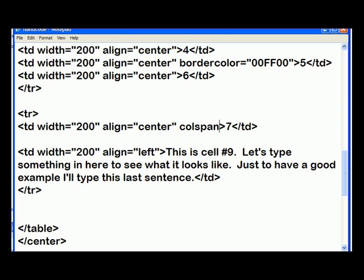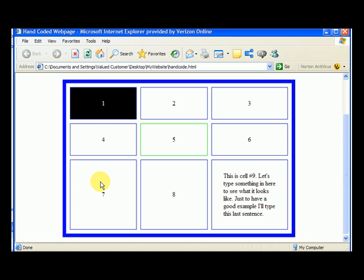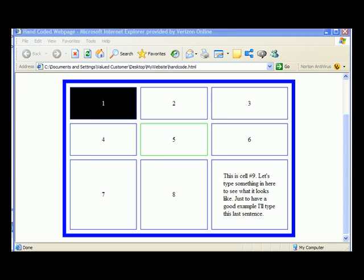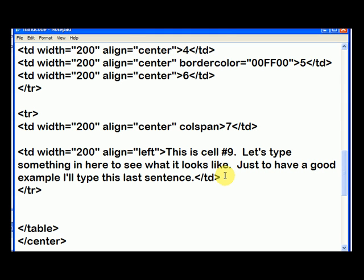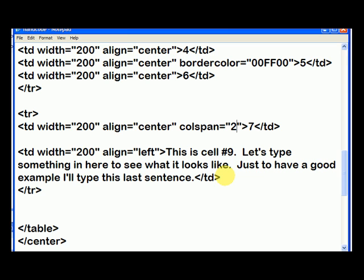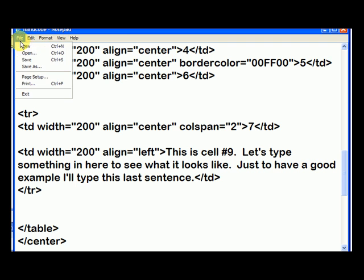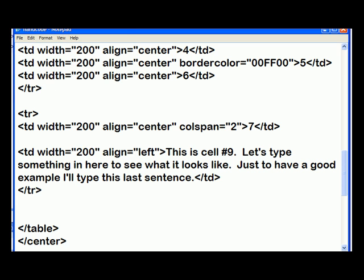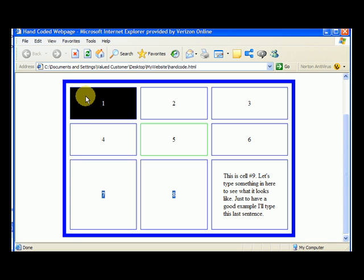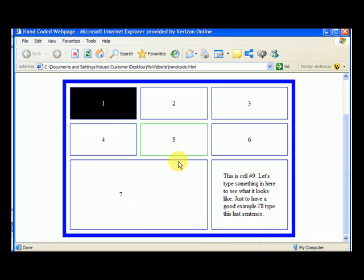and the attribute is called colspan. Why is it called colspan? Because we're going to span two columns. So it's colspan equals, and then our quotation marks, and two columns. So go up to file, select save, and when we go here to our webpage, we hit refresh, and now we see seven takes up two columns.